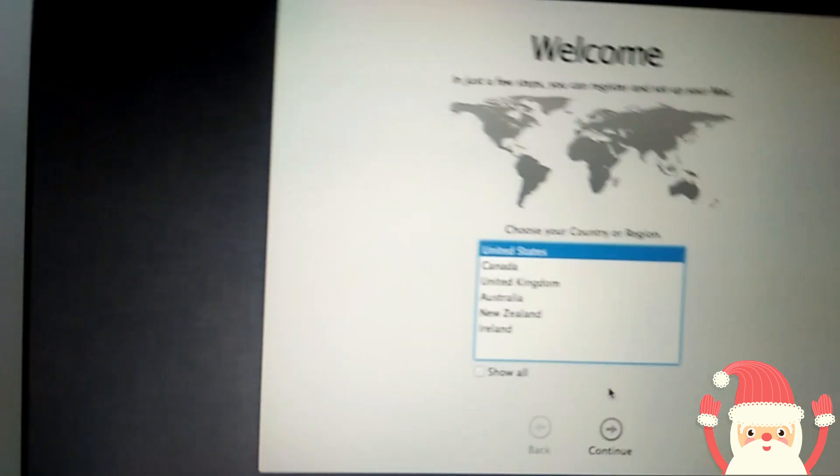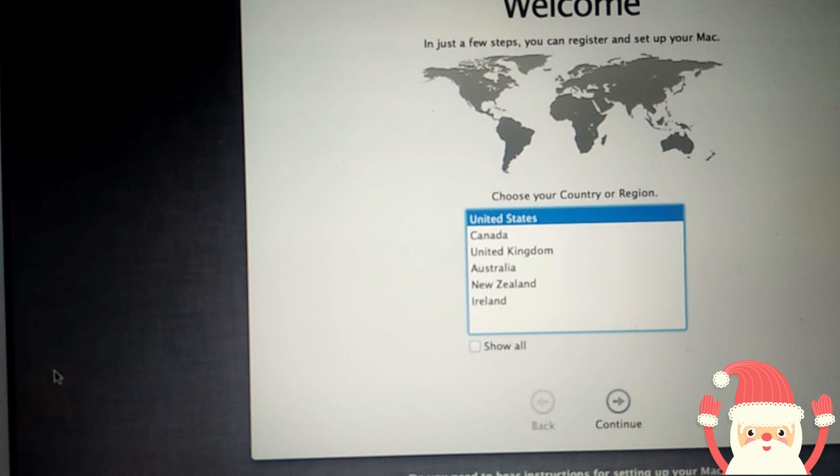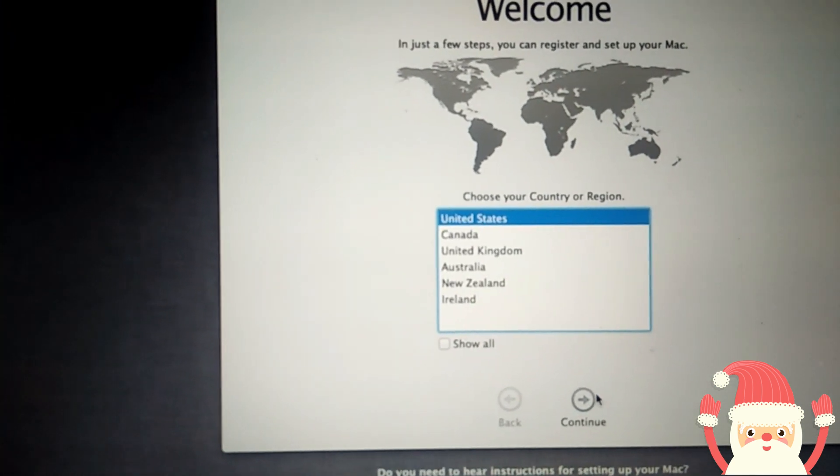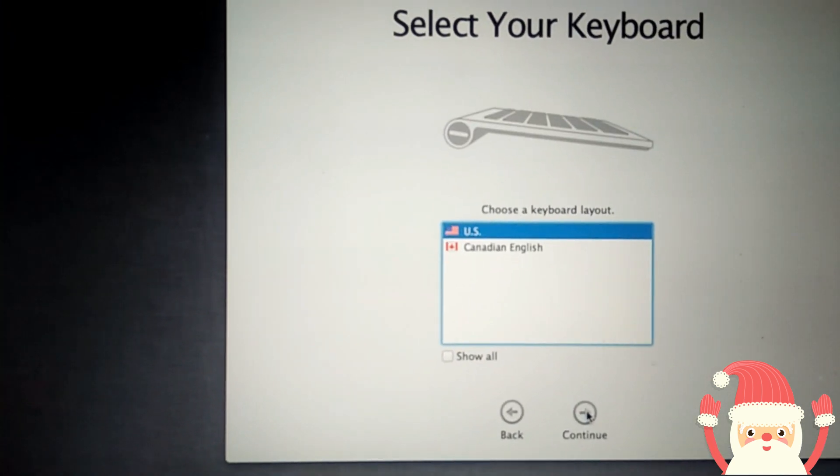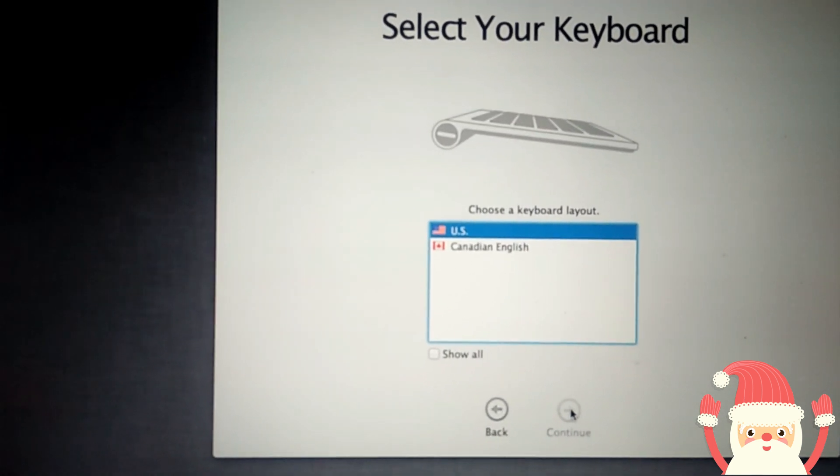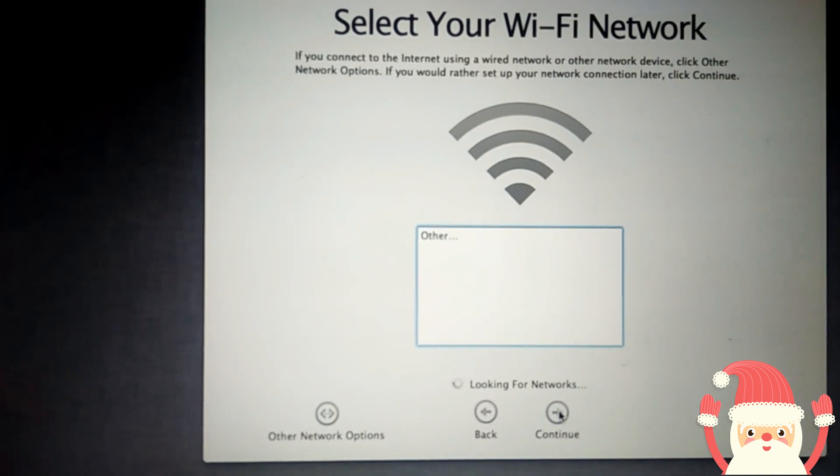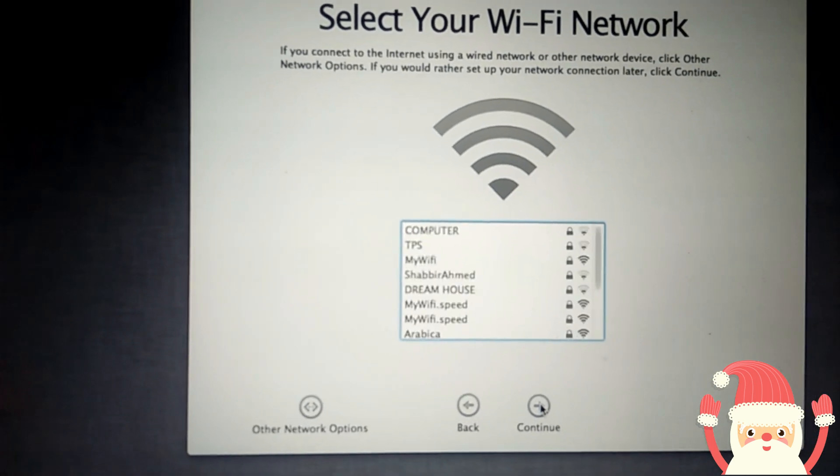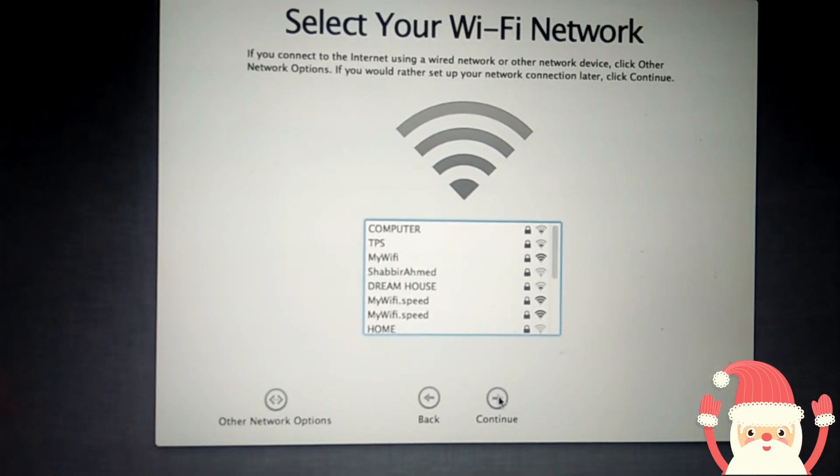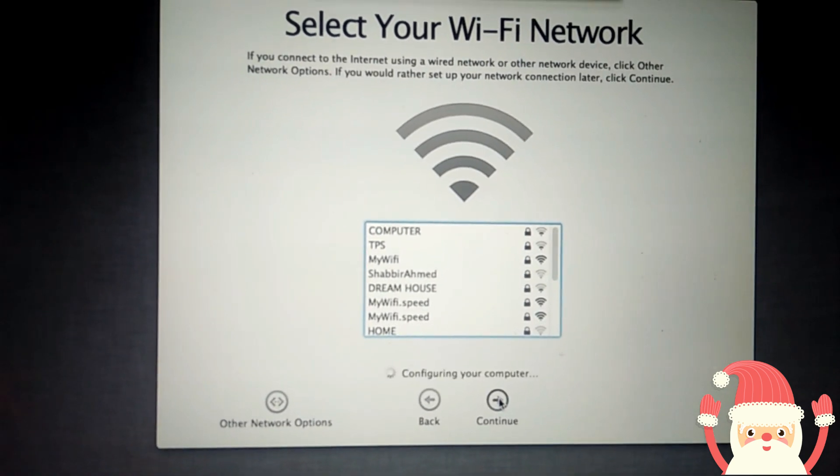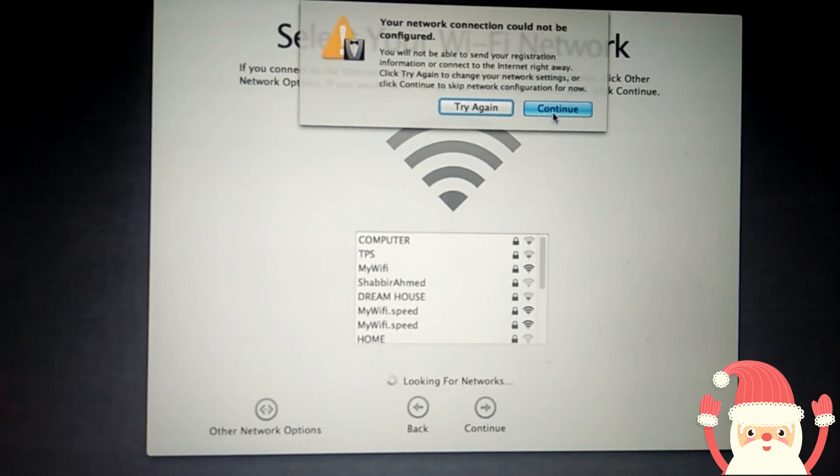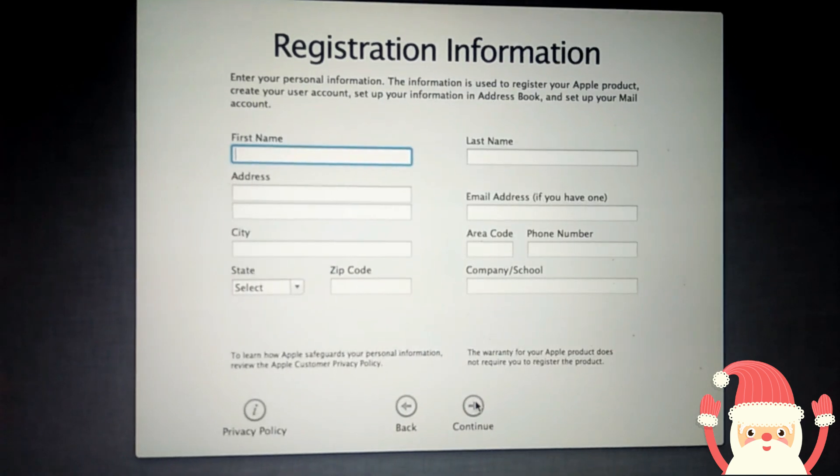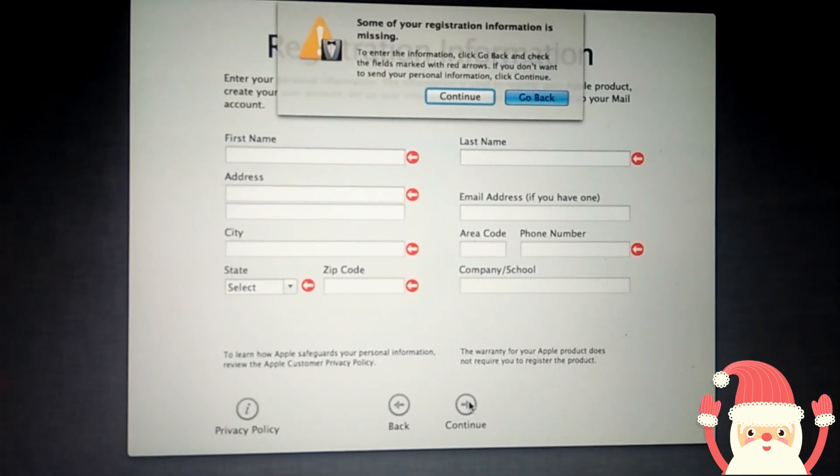Select your region. Continue. Asking for Wi-Fi. No need. You can select or you can do it later also. Continue.